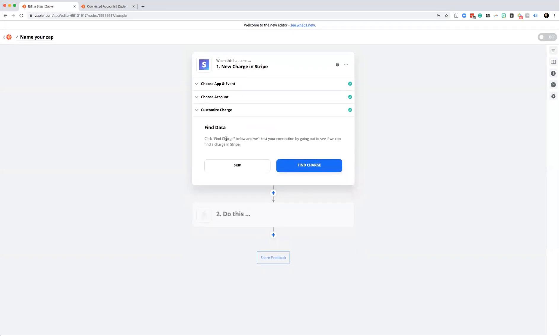It's going to ask if you want to go and find the charge and test this out. I would recommend you definitely go and test this out. I'm not going to do that here, but just click 'Find Charge' and let it go through the process. I'm going to hit skip for now.